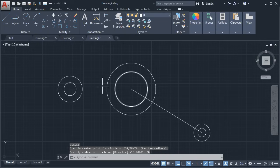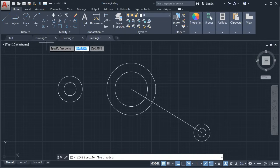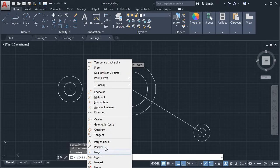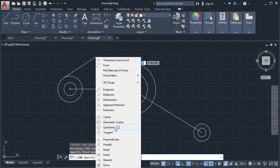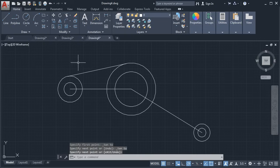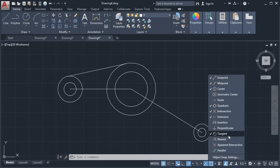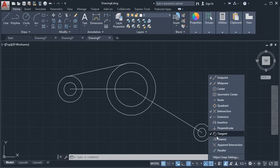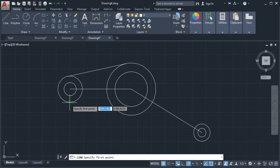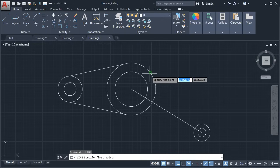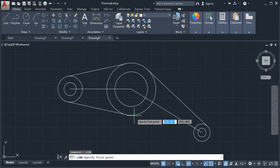Next we need to create tangent lines. Click on the Line command. To specify tangent object snap manually, press Shift, right-click, and click on Tangent, then click. Again Shift, right-click, Tangent, click. Enter. You can also select object snap automatically — click here and select Tangent object snap. As seen in the previous tutorial, if Quadrant and Center are on they create problems, so remove them from auto selection so that Tangent can be clicked properly. Click on Line, click the tangent point — it shows the tangent snap — click. Enter. Repeat for the remaining tangent lines by pressing Enter and clicking each pair of tangent points.